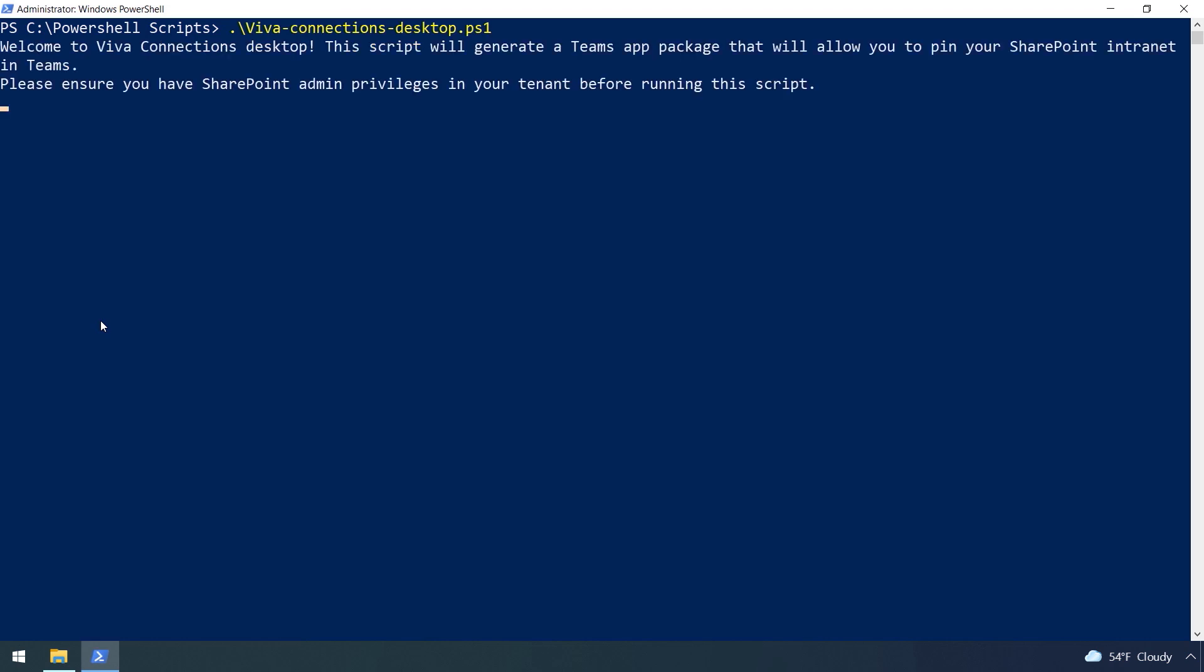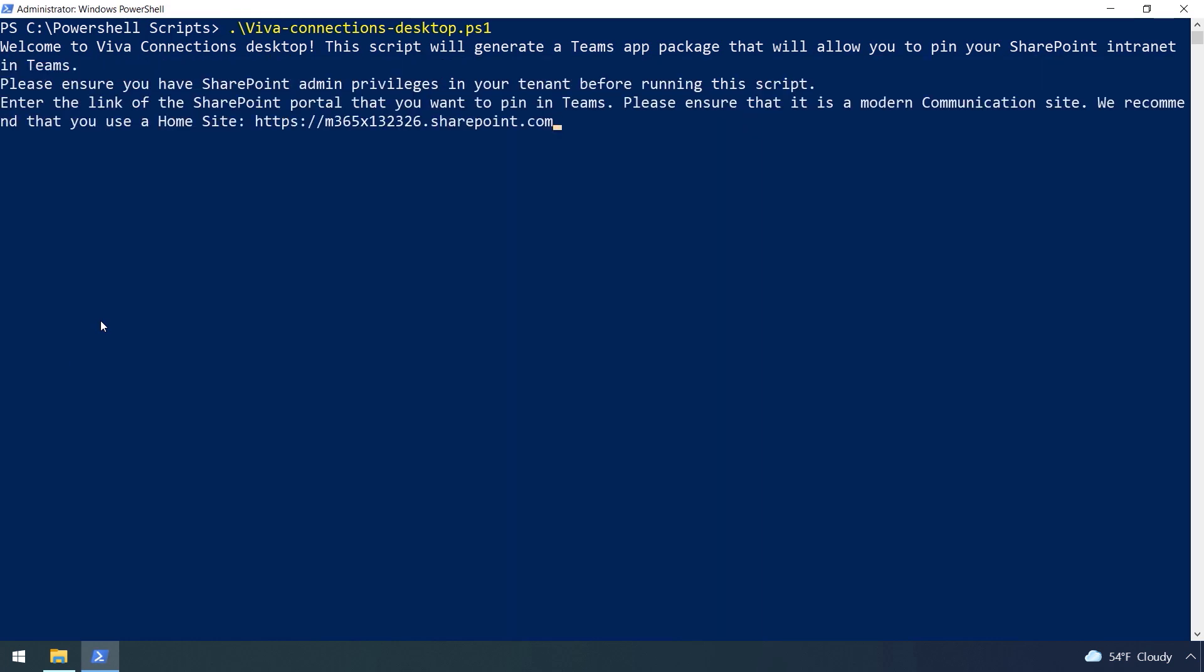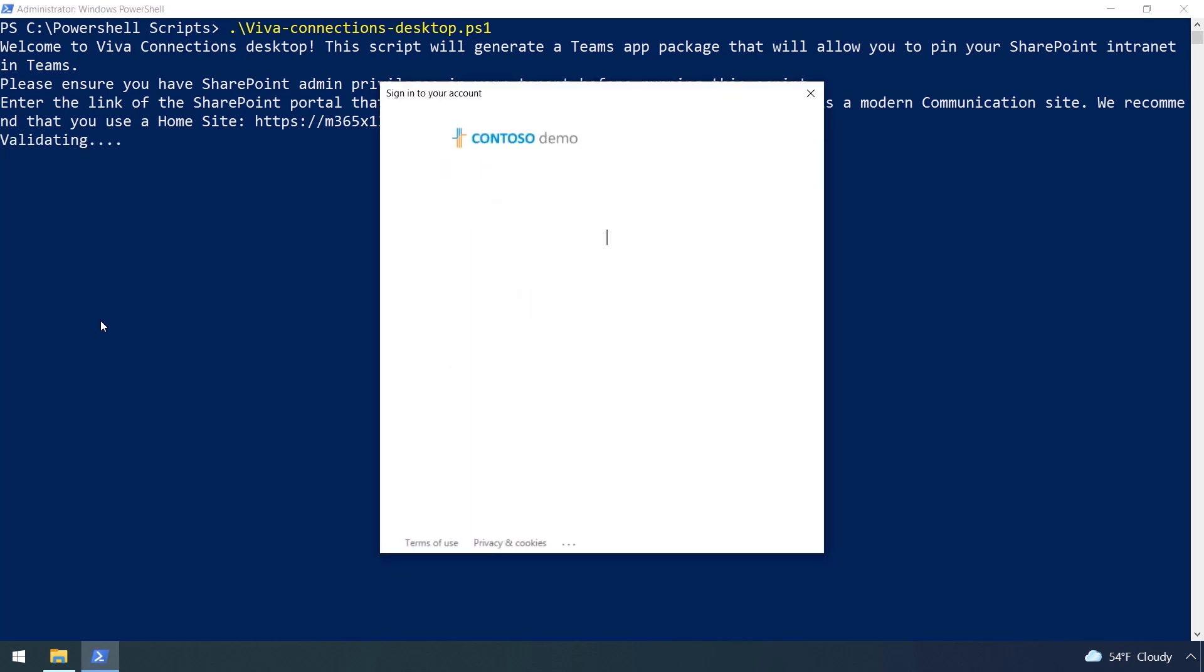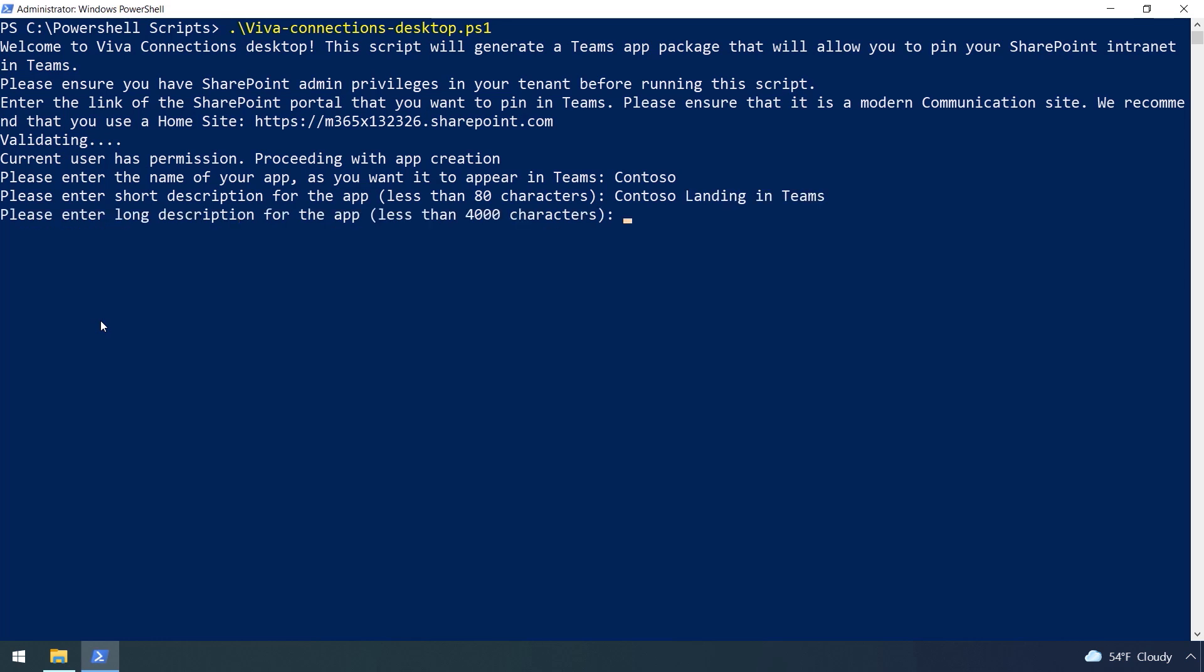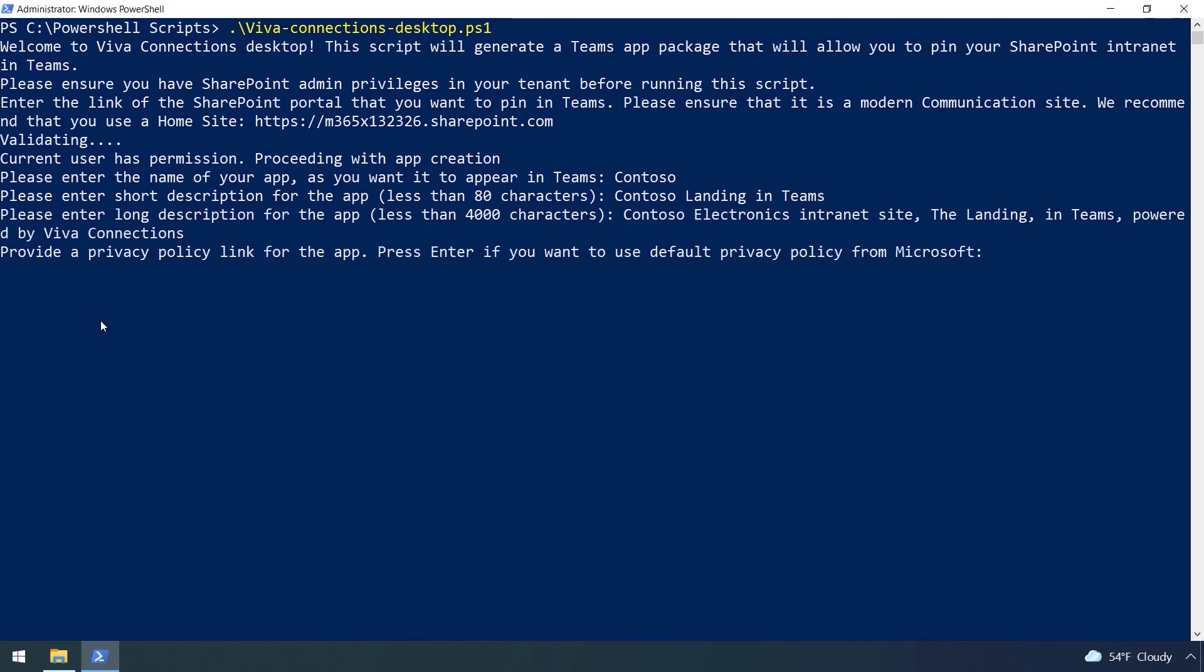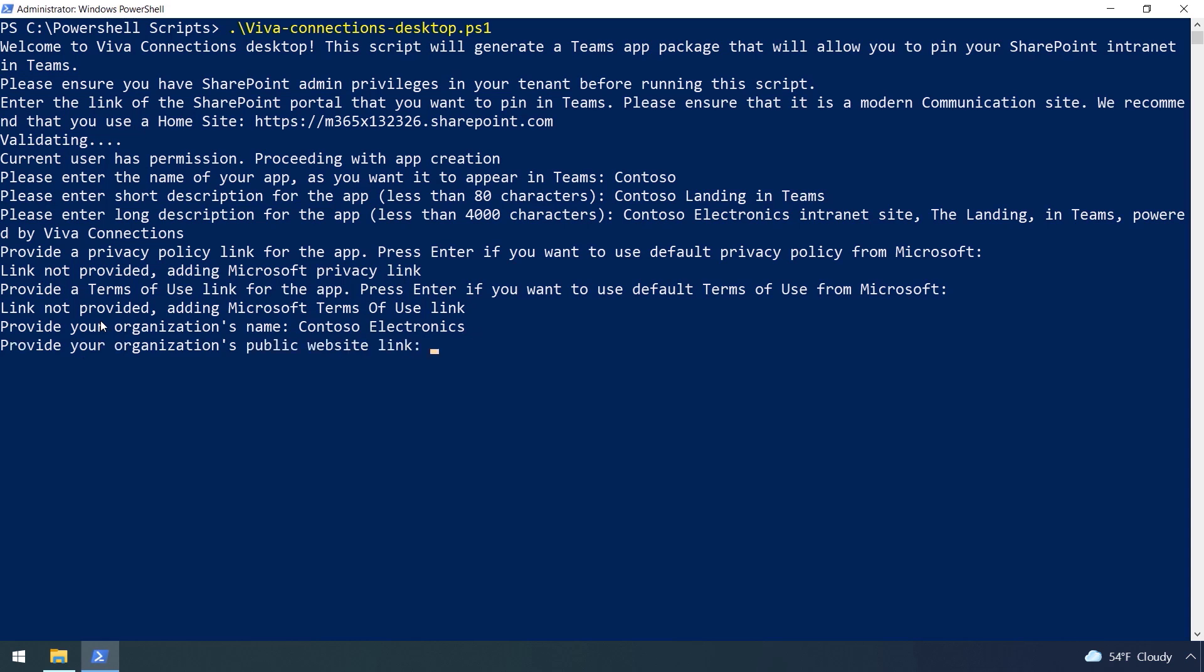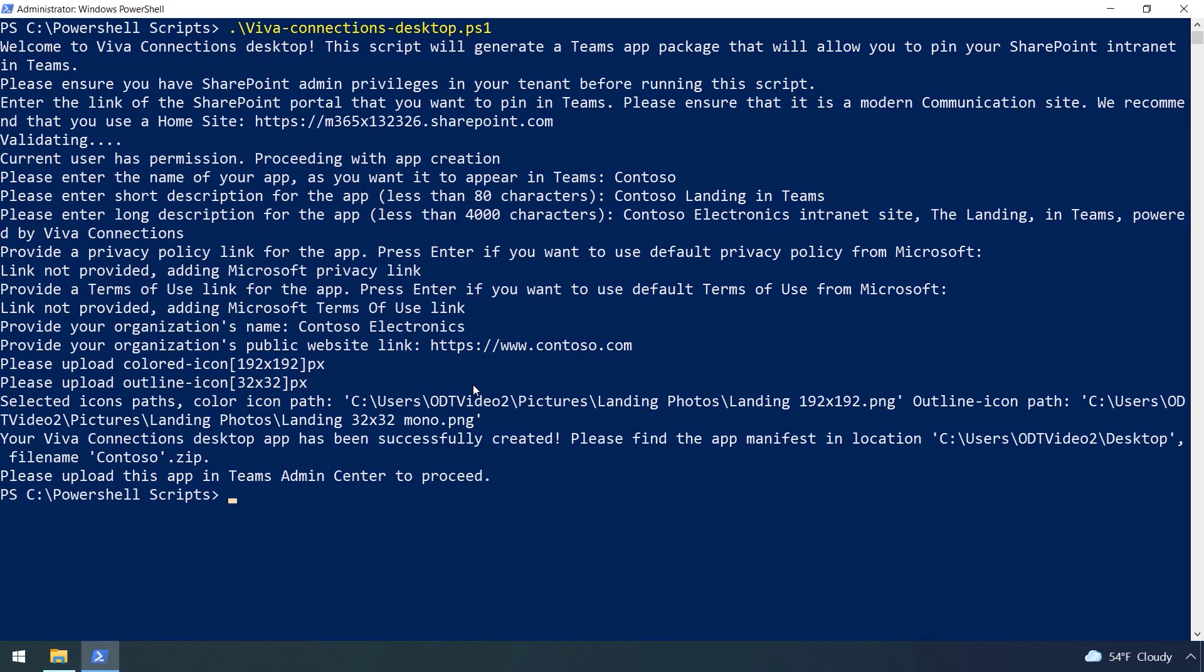Now, in an elevated PowerShell window, we can run the Viva Connections desktop PowerShell script. It'll ask for a URL to my home site. I'll paste that in from my clipboard. The script prompts me to sign in with my SharePoint admin credentials and I'll go ahead and do that. I need a name for the Teams app bar and I'll type in Contoso. I'll paste in a short description and then a long description that will appear in the app catalog. Then there are a couple of options to add a privacy and terms of use page. I'll skip these. These are just standard for any Teams app. And now I'll add the name of my company and URL of our public website. And finally, we'll upload the images I showed before, starting with a larger image and then the smaller one. This then builds the app package with all the parameters and saves it to my desktop.